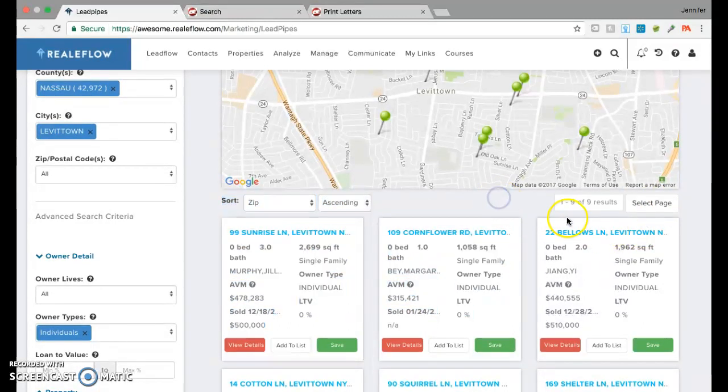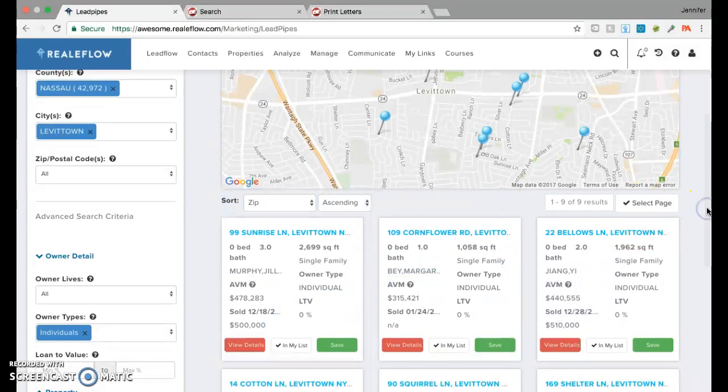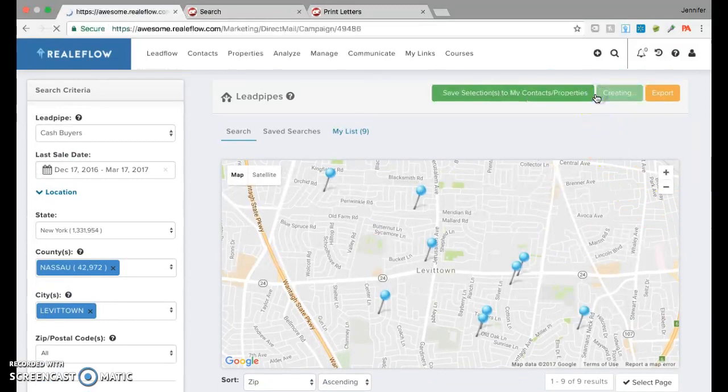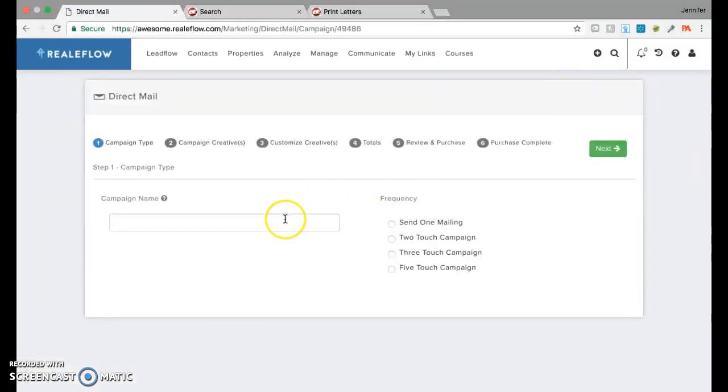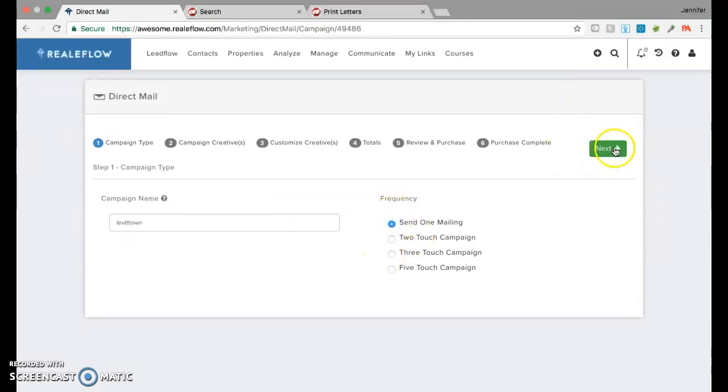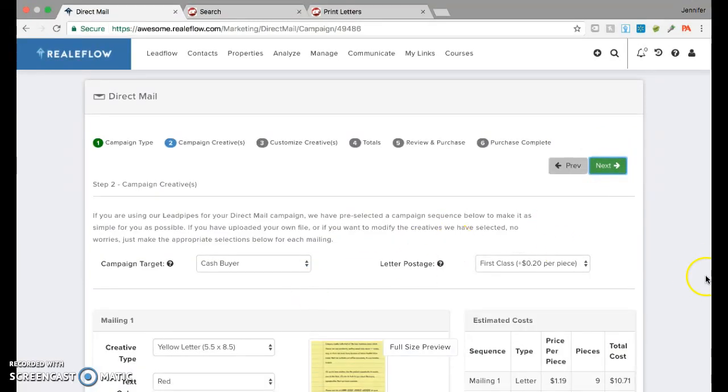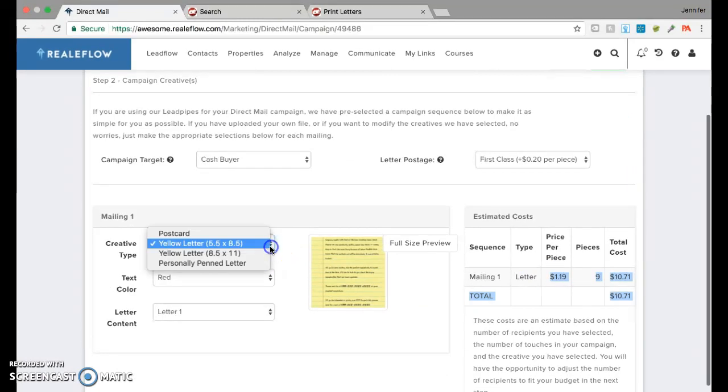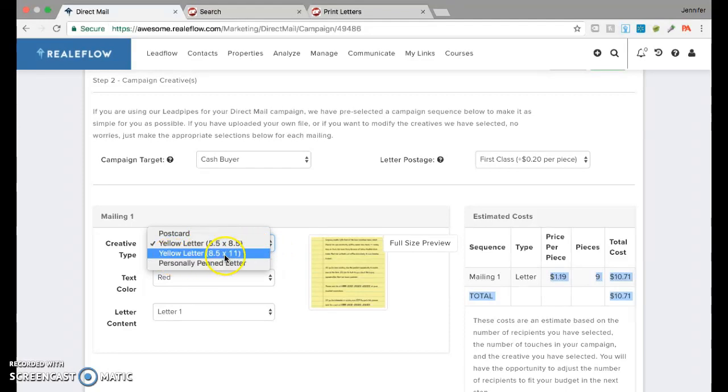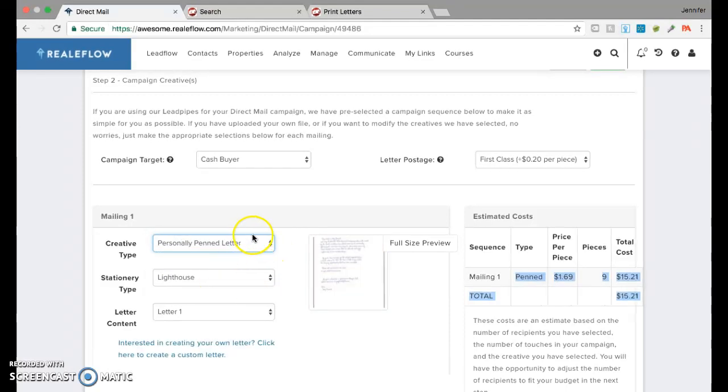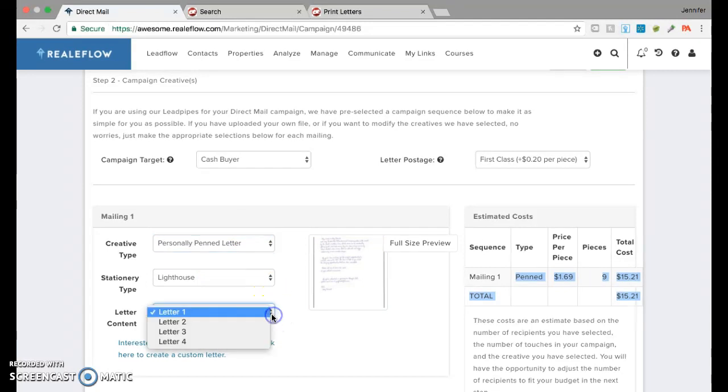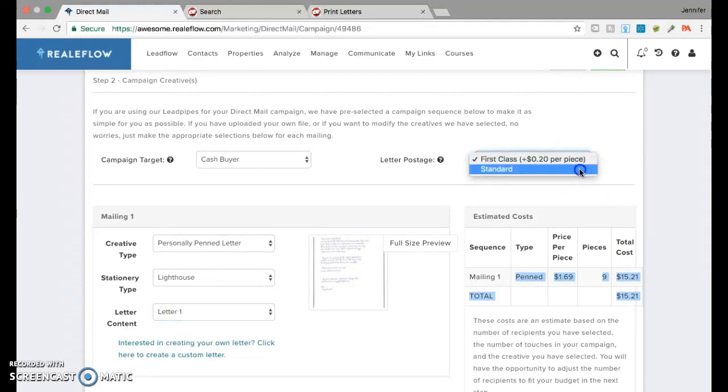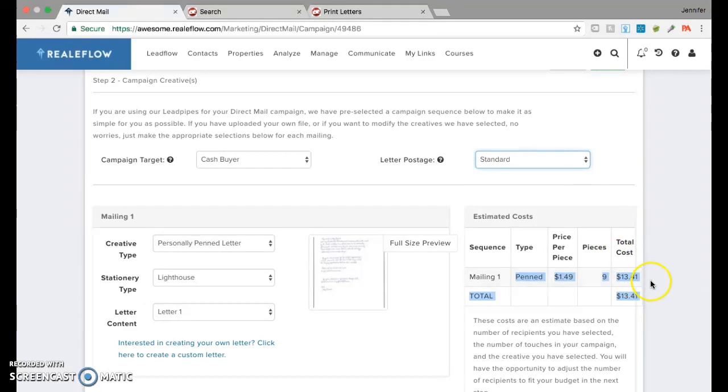What you could do is now you select the page. Scroll up, and you create a campaign. Name the campaign, Levittown House, Levittown. Send one mailing. Next. Cash buyer. You have a yellow letter, five by five to choose from, eight by five, or personally pens. You could choose the text, the stationery, the content. You have four choices. And you could choose first class mail or standard, which is cheaper. Look, thirteen dollars to send it to those nine buyers. And one of those may be your buyers that are going to buy your deal. All you do is send it out, or you print them.